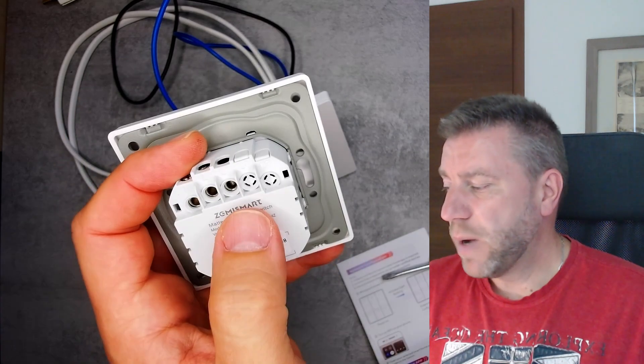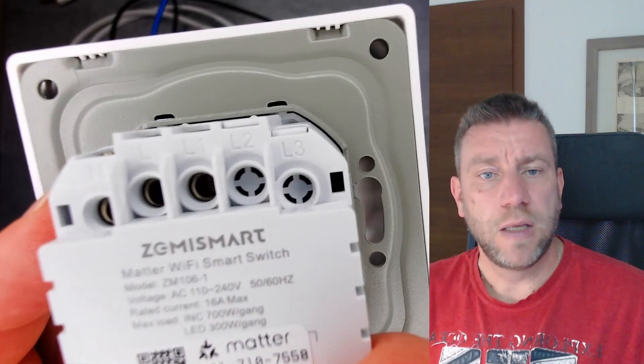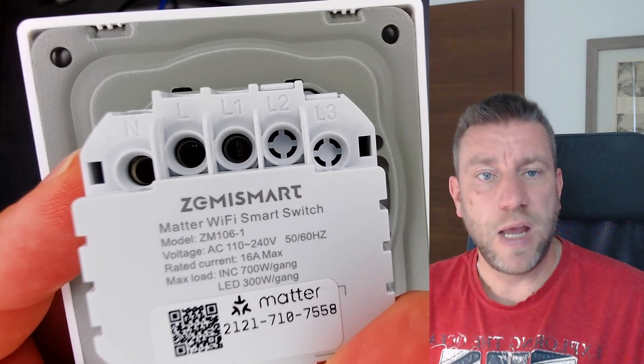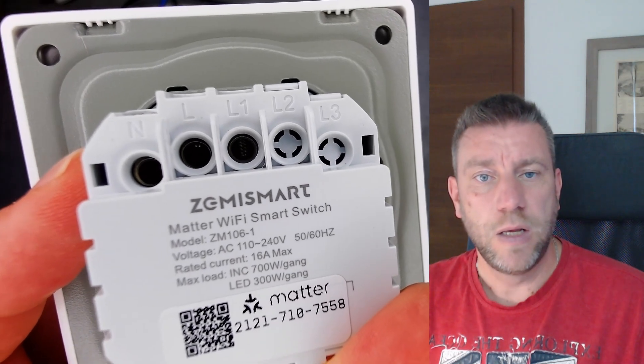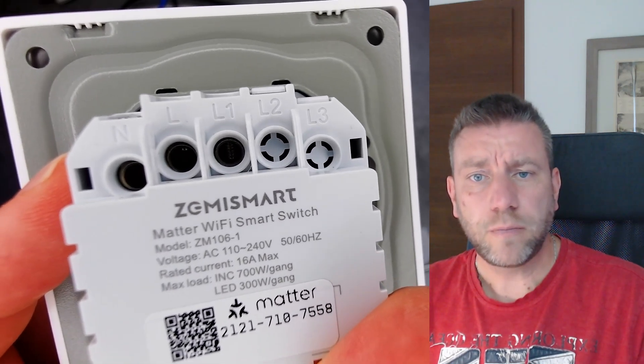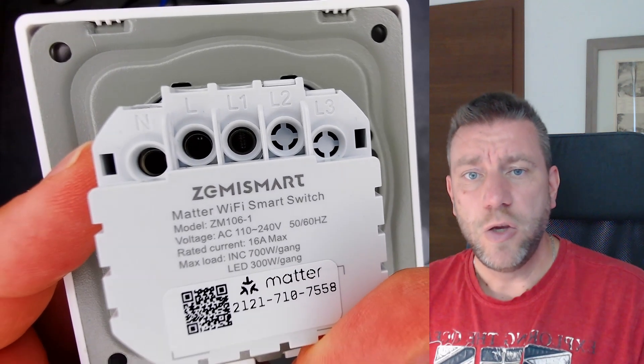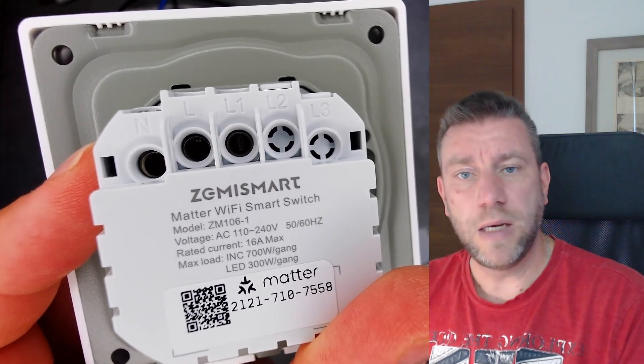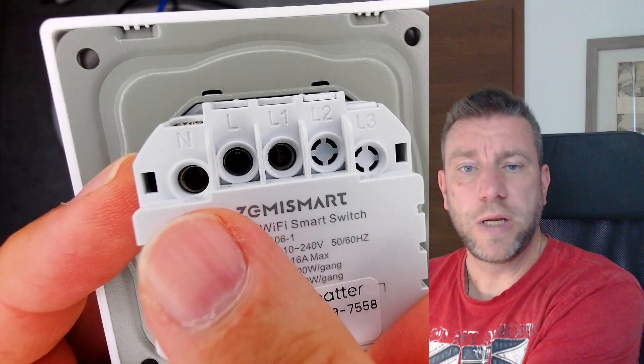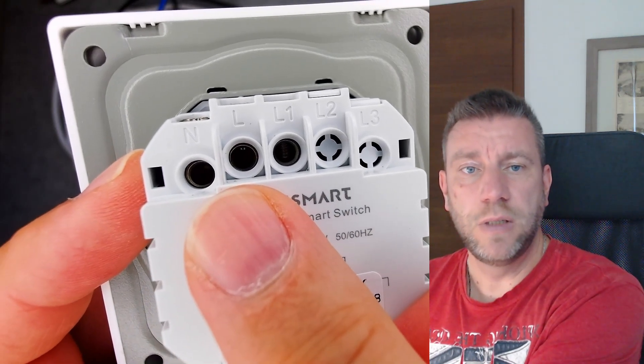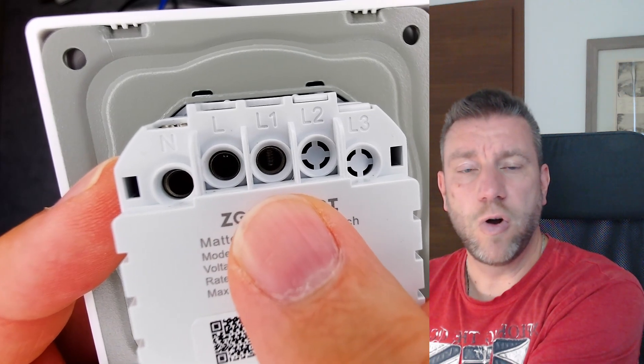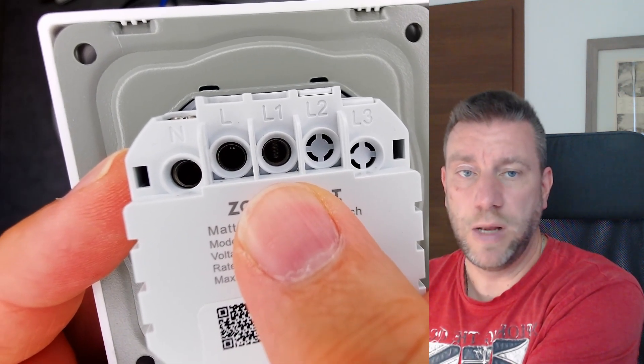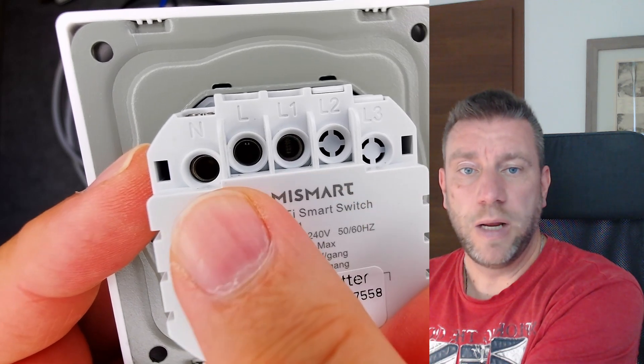But if you buy the two or three-gang version, you get the L1 and L2, sorry L3, L2, and L3 populated as well. So you can see the wires and everything. So wiring it up is really easy. You connect your main neutral and live to the N and the live terminal, and then you connect the light, whatever you want to control, while lights between the L1 and obviously the neutral.